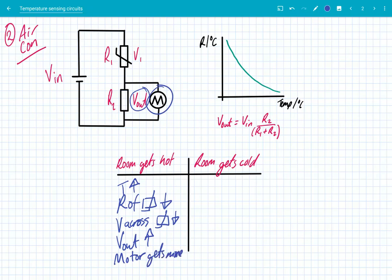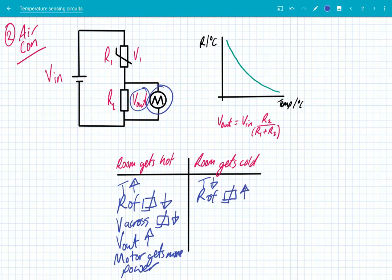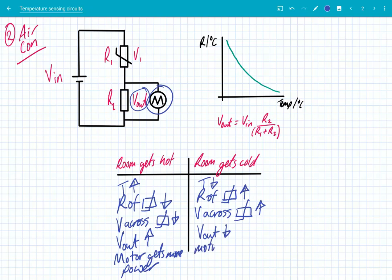This motor is controlling the fan and producing a blast of cold air, so it's going to cool the room down — which is exactly what you want because the temperature has gone up. When the temperature goes down, the resistance of the thermistor is going to increase, which means the voltage across the thermistor will also increase, which means the fixed resistor R2 will get a smaller share of the potential difference. So V out will go down, the motor gets less power, and it might turn off — exactly what you want when the temperature goes down and you don't need the air conditioning.